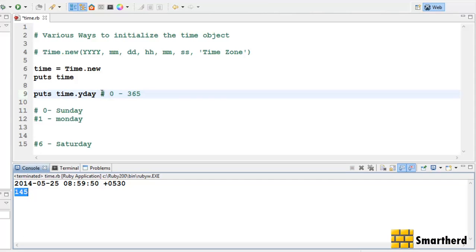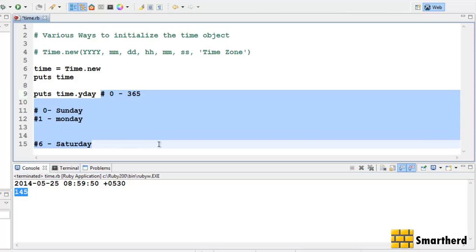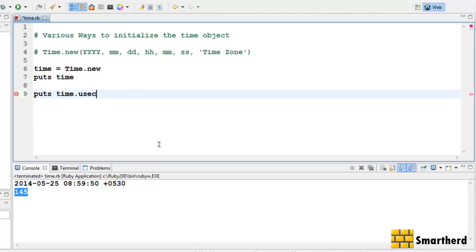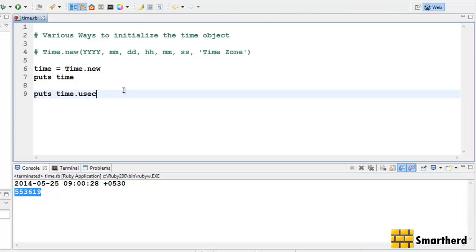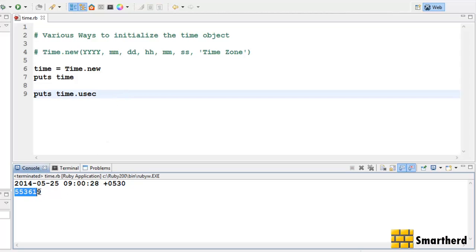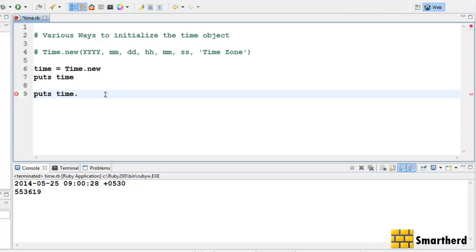Now let's try something different — let's write usec and execute it. It is showing some value. It is actually the number of seconds after the epoch. The epoch is January 1st 1970, and from that date these many seconds have passed. Please go back and check the last tutorial where I talked about the epoch.